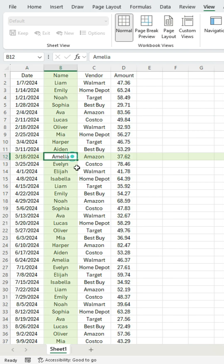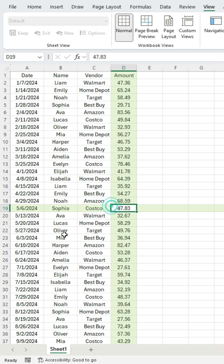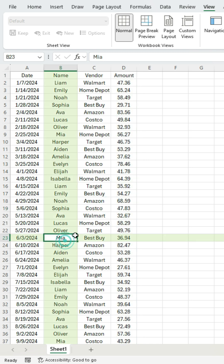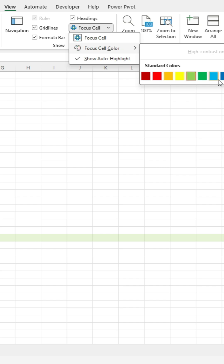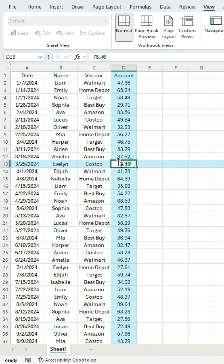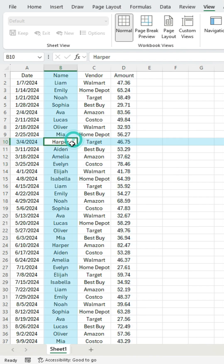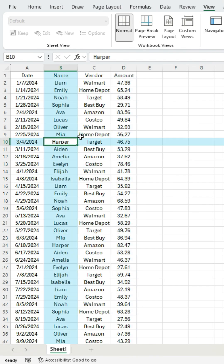If I click anywhere in my spreadsheet, that highlighting is going to update. I can also change the color of that highlighting as well. So let's say I want a blue color — easy to make that change.